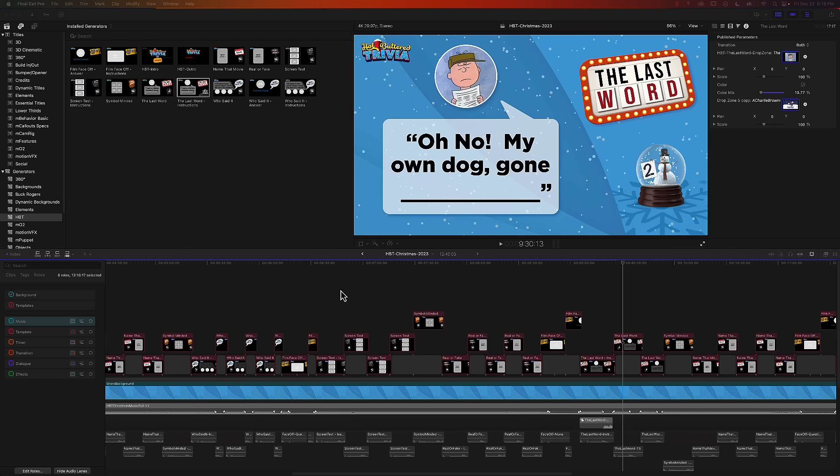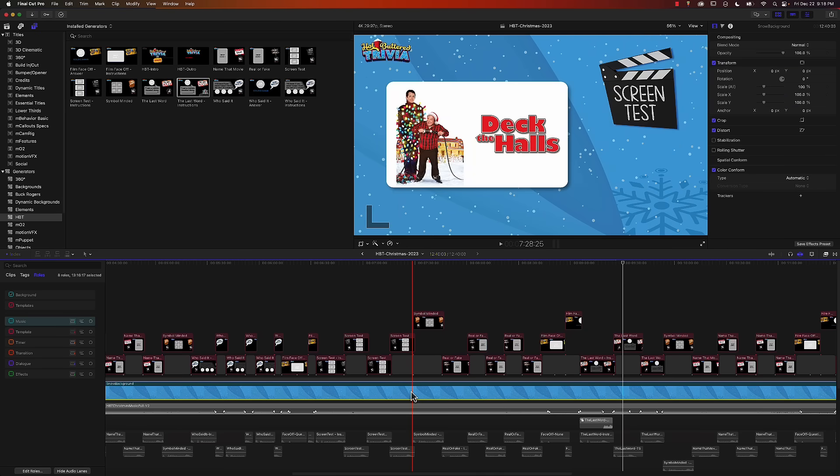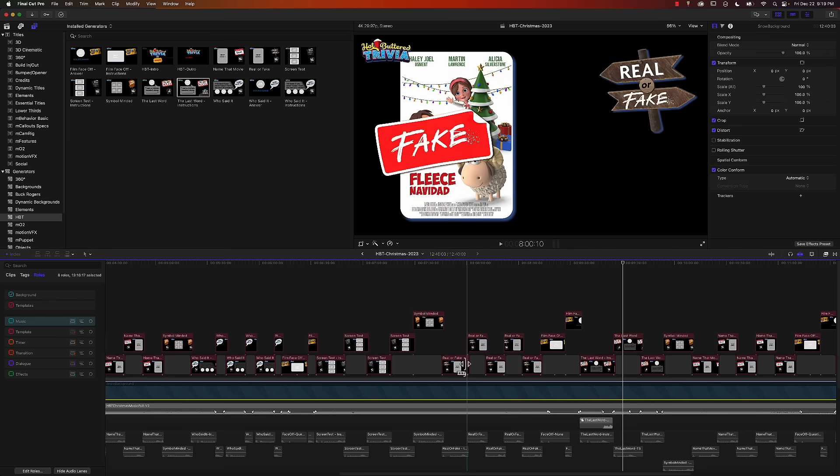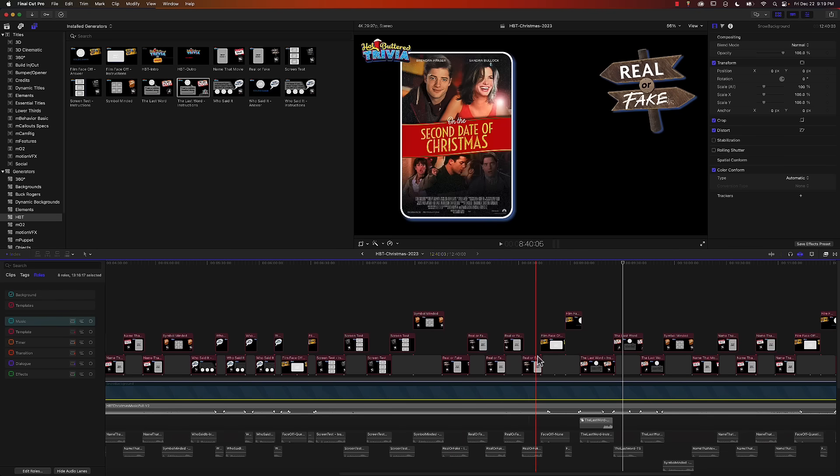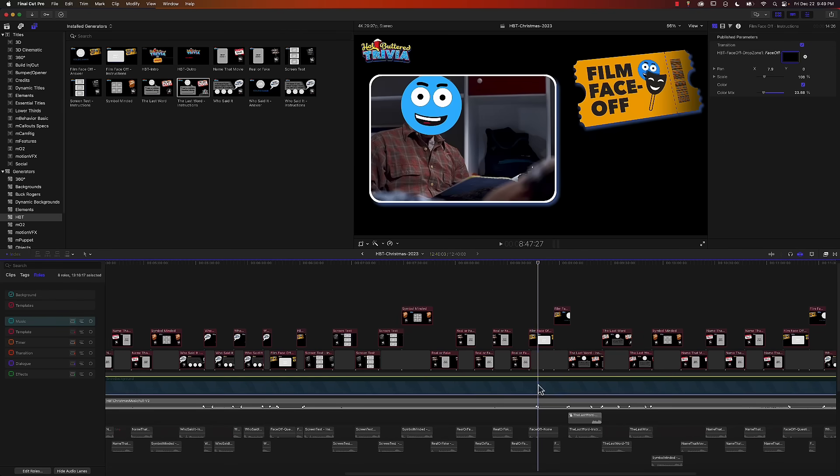Looking at the timeline you can see I have a background clip. This was made separately and rendered out into its own video file which saves a lot of processing power as it doesn't have to constantly render it. Turning that off you can see that all of the templates actually have a transparent background.